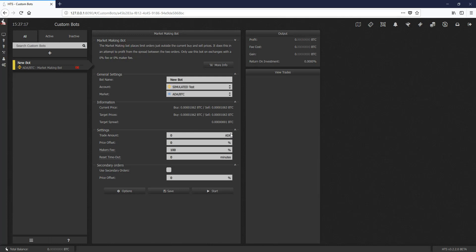What we're going to want to do is first, we need to find a coin that has a large enough target spread, the hundreds, two hundreds, three hundreds, four hundreds, the more the better for making money, because that's how we're going to make it.